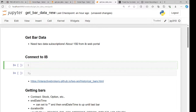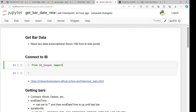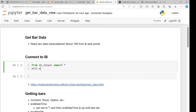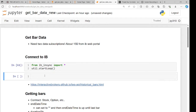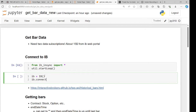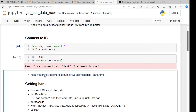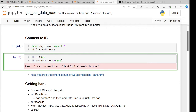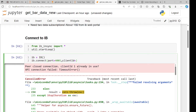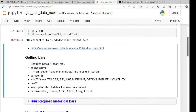First, we need to connect to Interactive Brokers. We do the usual: from ib_insync import star, then util.start_loop, which is needed for Jupyter notebooks. Then we connect with ib equals IB(), ib.connect(), port equals 4001, and client ID equals 2.